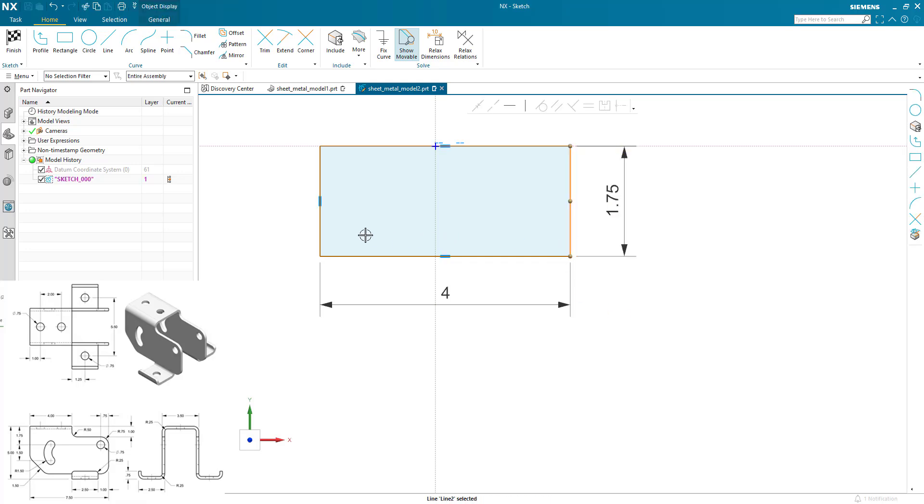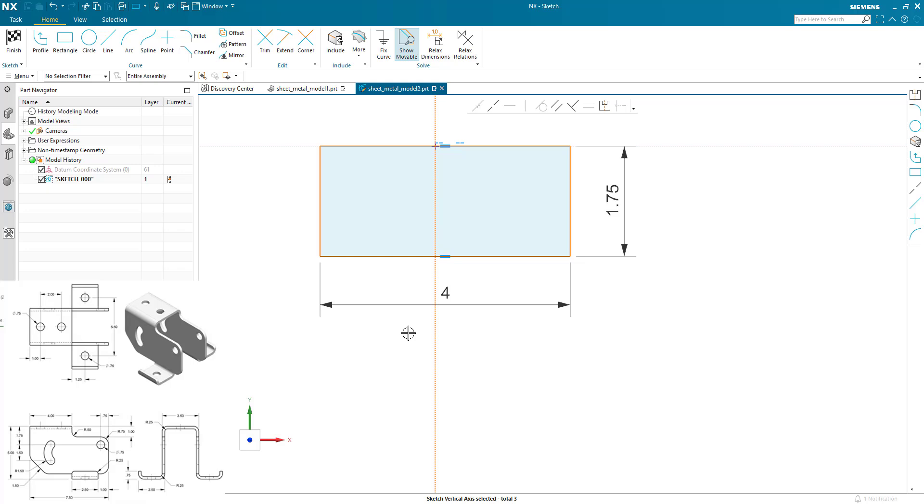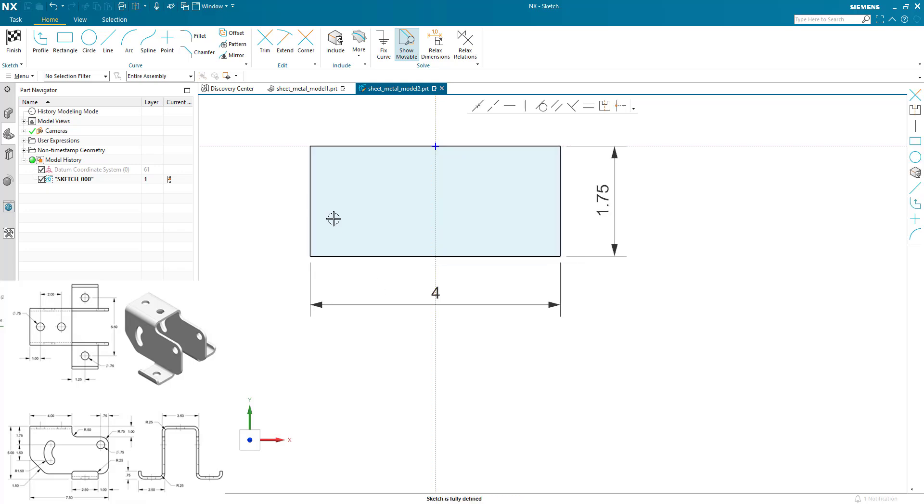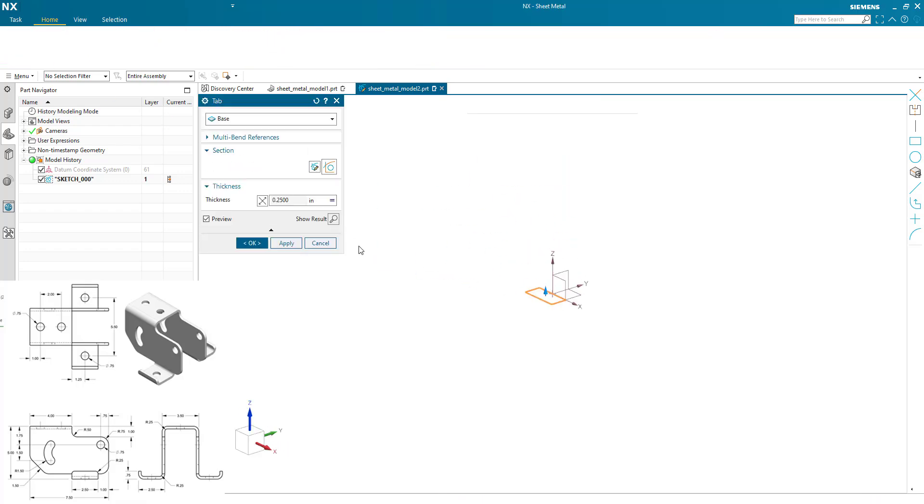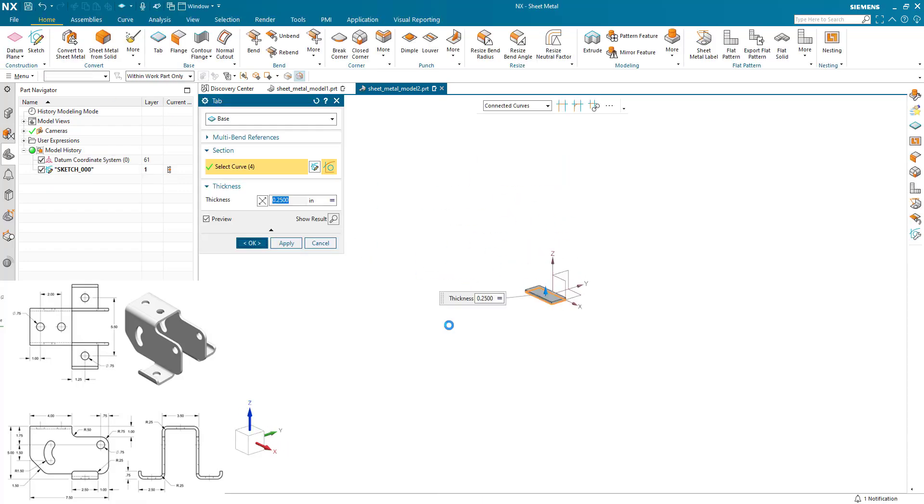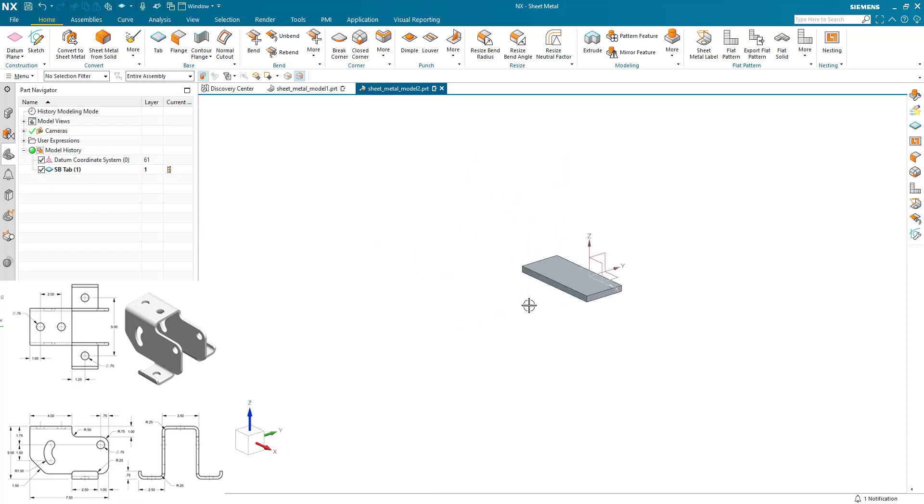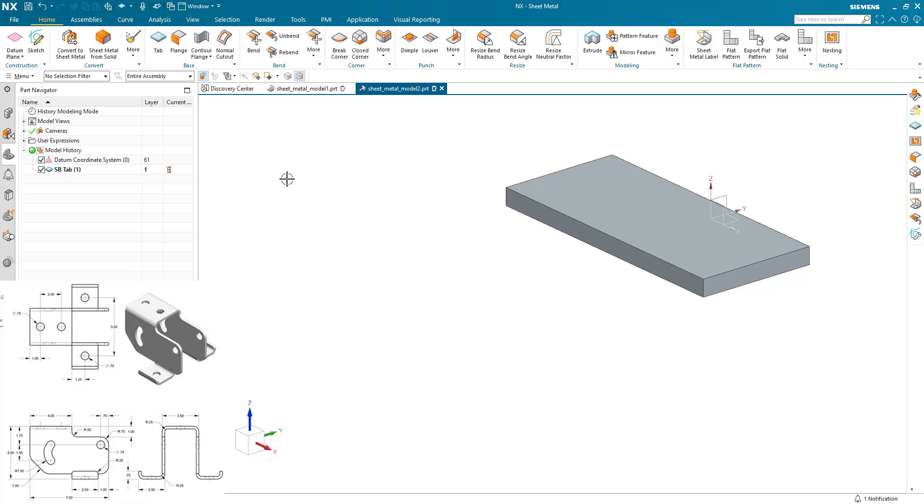I'm just going to center this sketch on the origin by picking the two edges and the center line and hitting the S key. And my top face or half of my top face has been created.